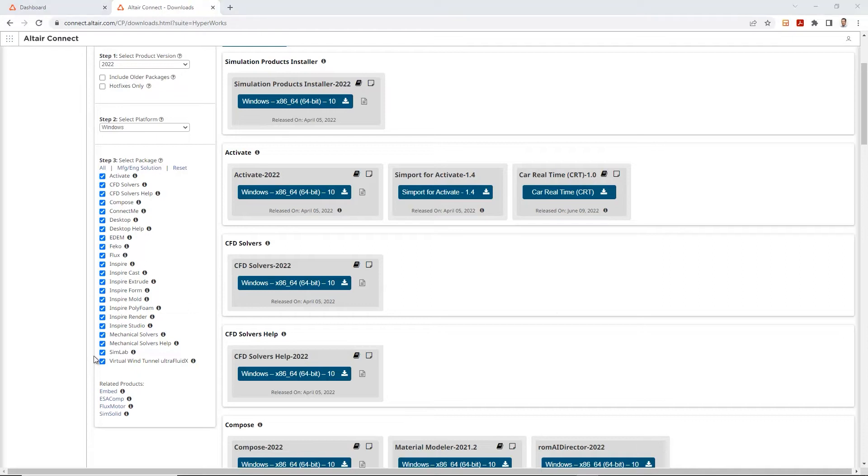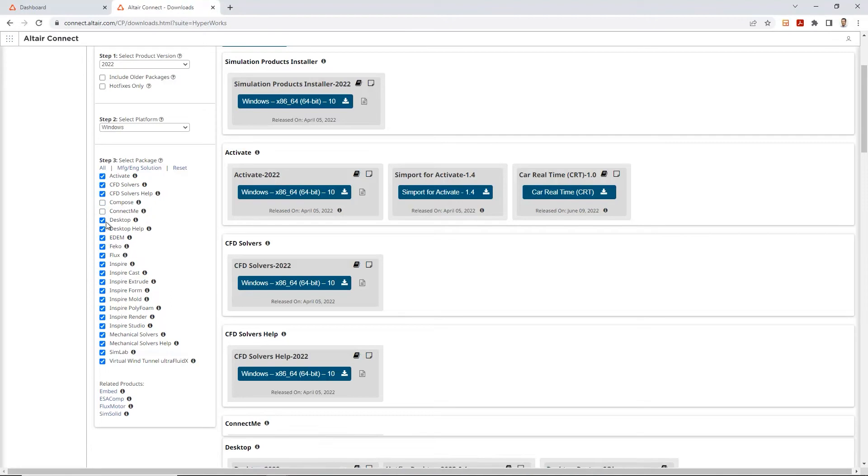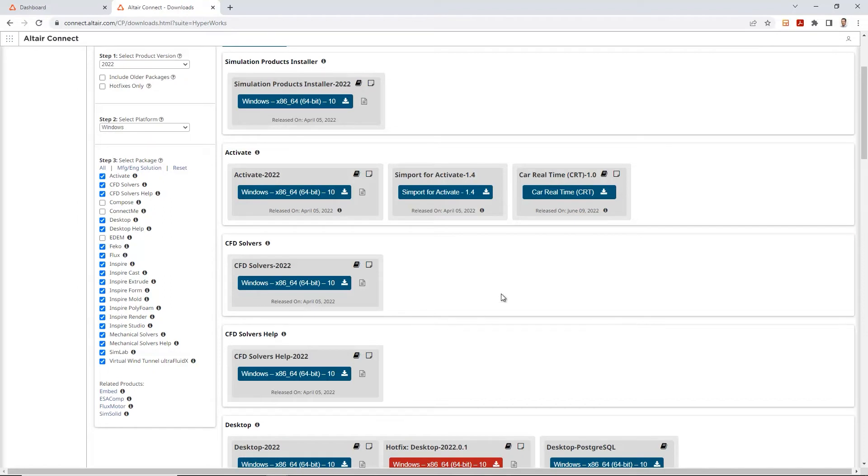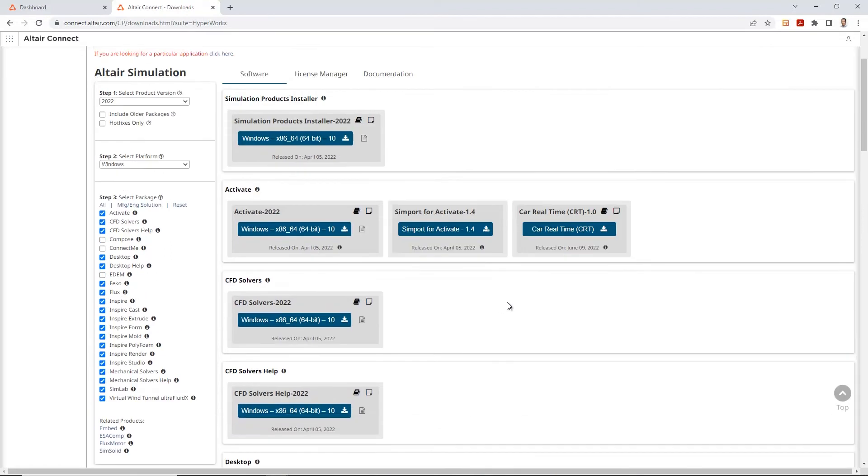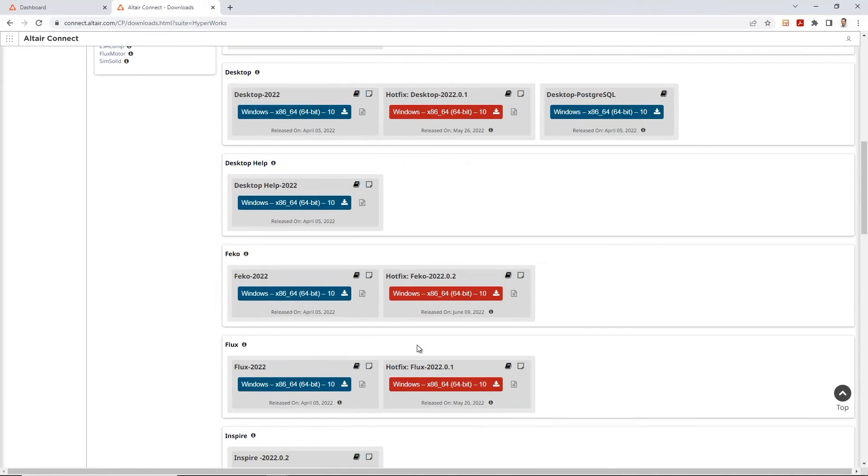So if I want, I can remove some of these items from this list. Let's say if I am not using the compose or connect me, or if I'm not using EDM for now, I can remove those. As I remove these or uncheck these from these boxes, you'll see how it starts taking it away from